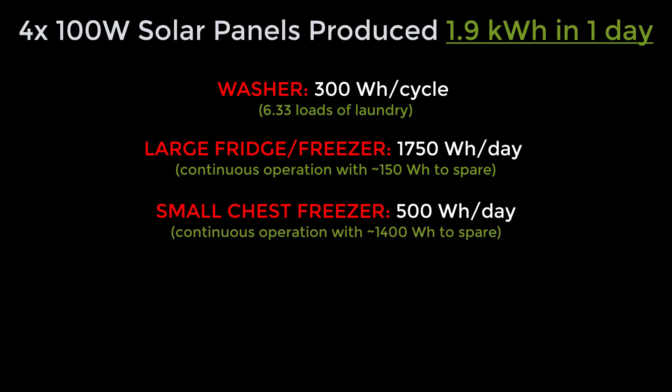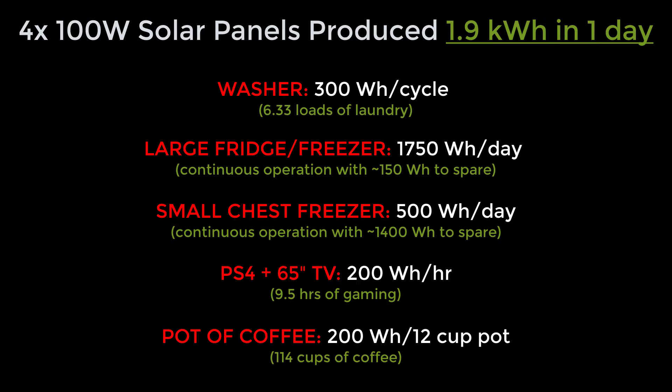A mini freezer over the same time period will use about 500 watt hours. A PlayStation 4 with a TV will consume about 200 watt hours. And making a full pot of coffee with a standard coffee maker will also consume about 200 watt hours worth of energy.